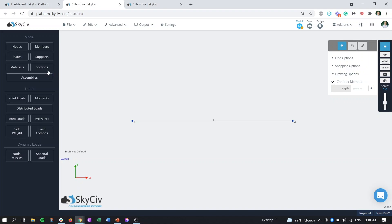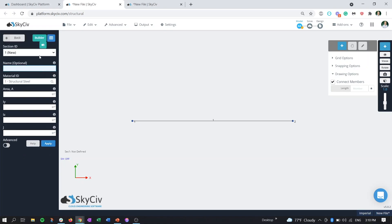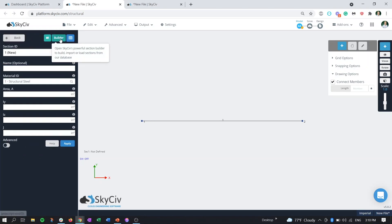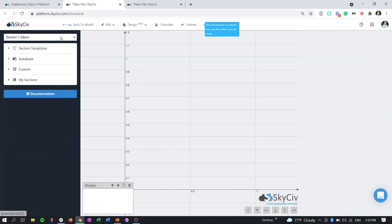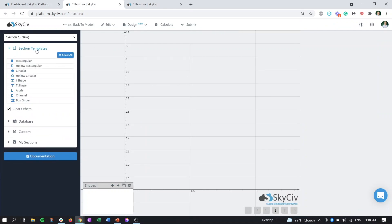If we go into sections here, we go to the builder or the integrated section builder, just like if we're adding a section to any of our members. We can open up the section templates button and as I mentioned, the rectangular, hollow rectangular, I-shape, and T-shape or T-beam sections are the ones that are valid.